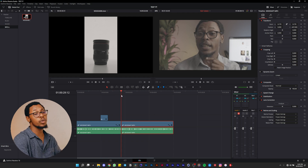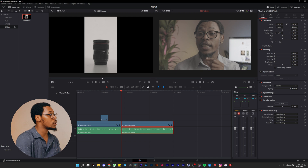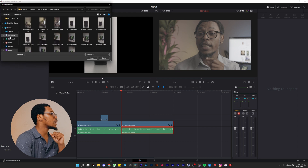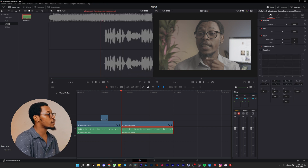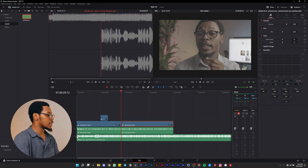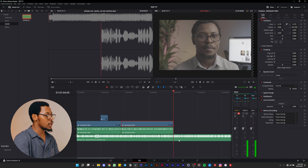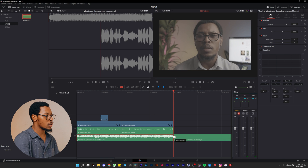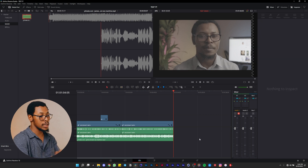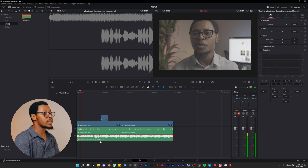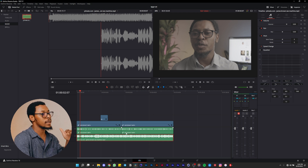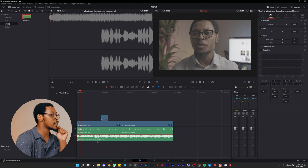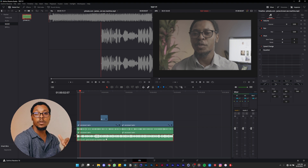To add music, go to the Music folder, right-click, import media, and choose your music file. Set your in and out points to match the length you need, then drag it to the music track on the timeline. Cut the end to match your video length, press A to deselect, and delete the excess.